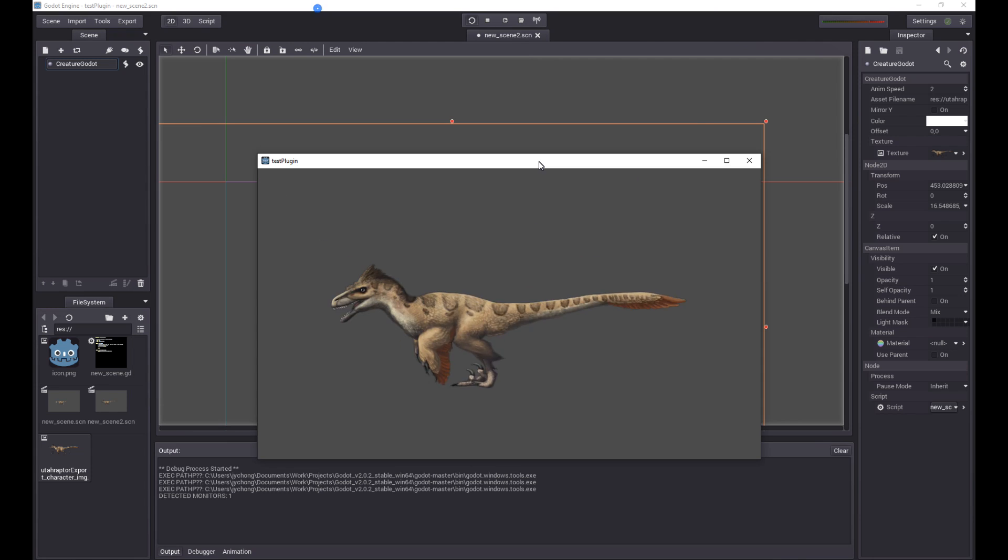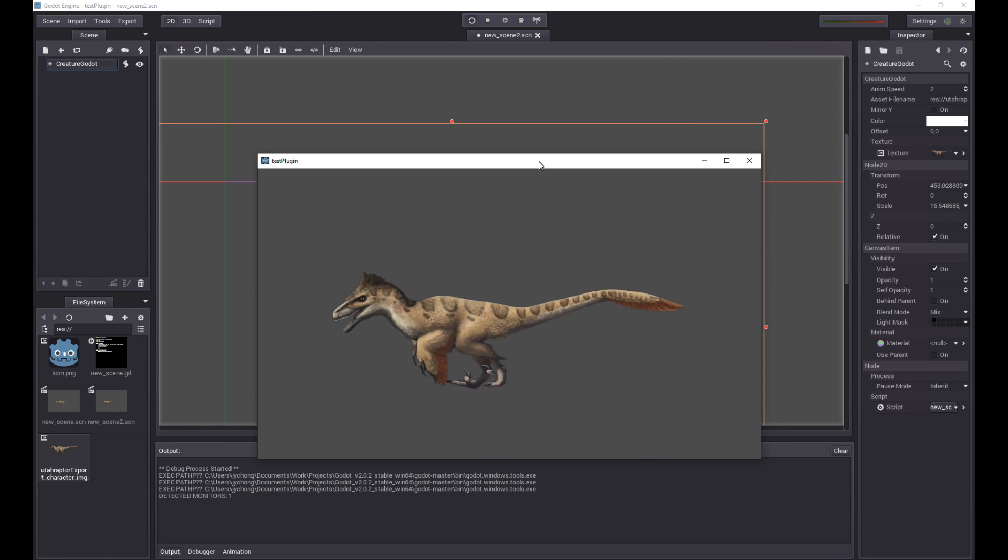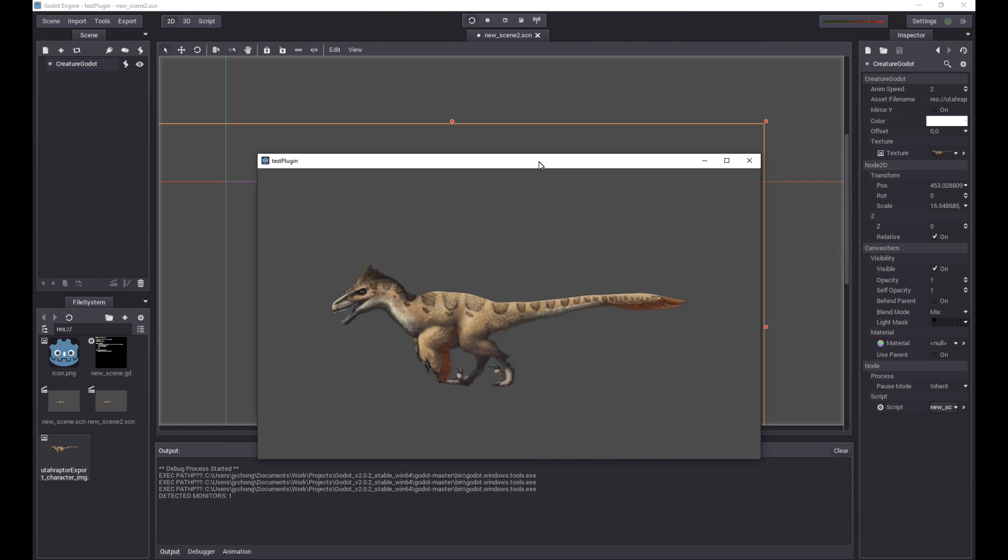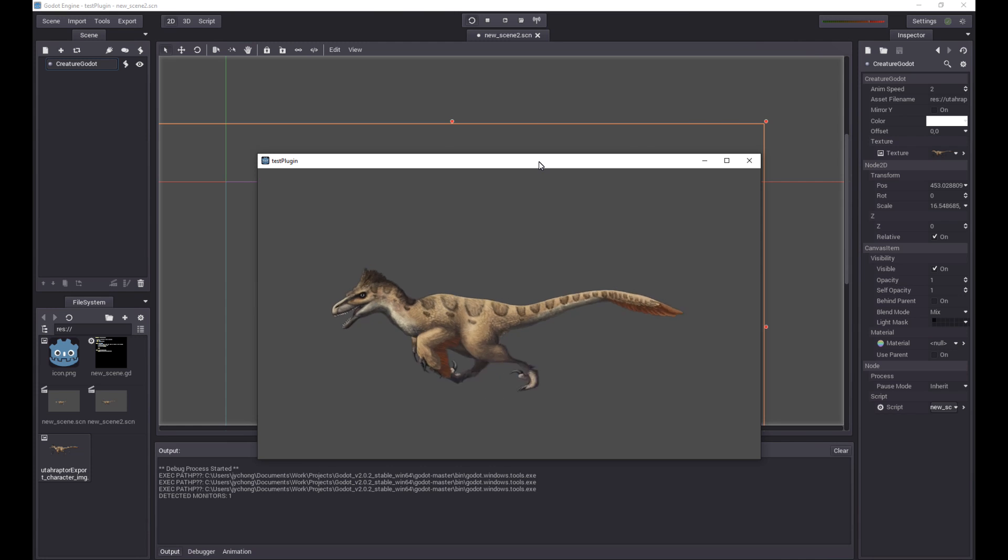And there you go. We have a raptor running. A Utahraptor exported from the creature animation tool with mesh deformation, bones, and all that. Really cool. Playing directly in Godot Engine.